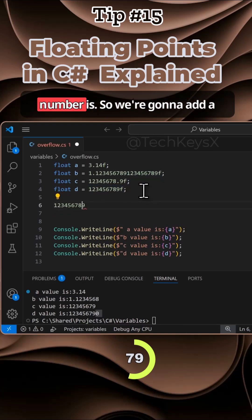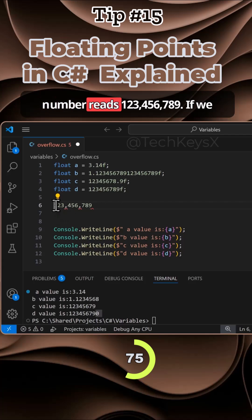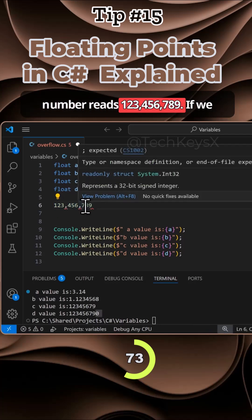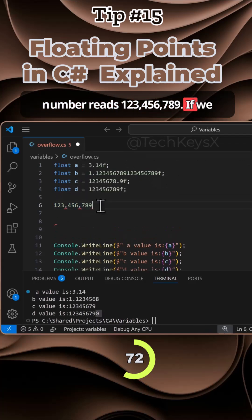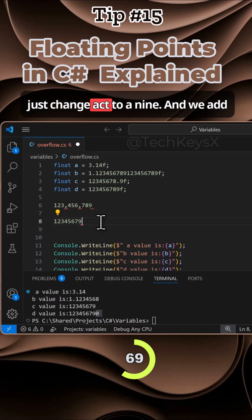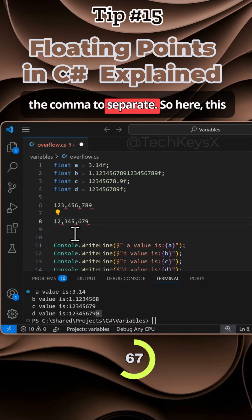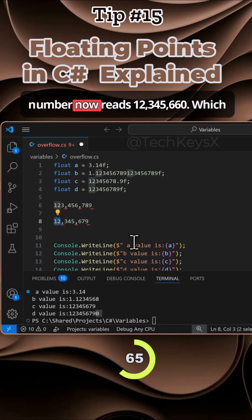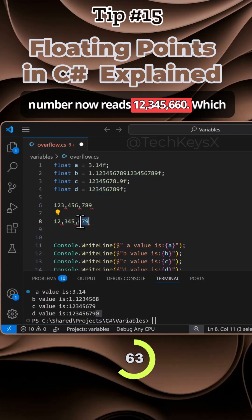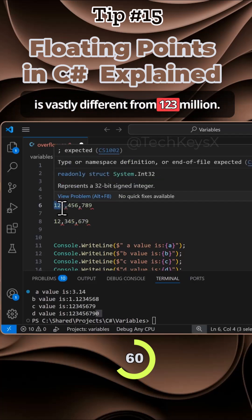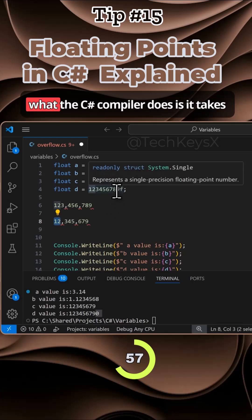We're going to add a comma after three digits, and this number reads 123,456,789. If we didn't add a zero at the end, let's just change it to a nine and add a comma to separate. Here, this number now reads 12,345,679, which is vastly different from 123 million, because 123 million versus 12 million.